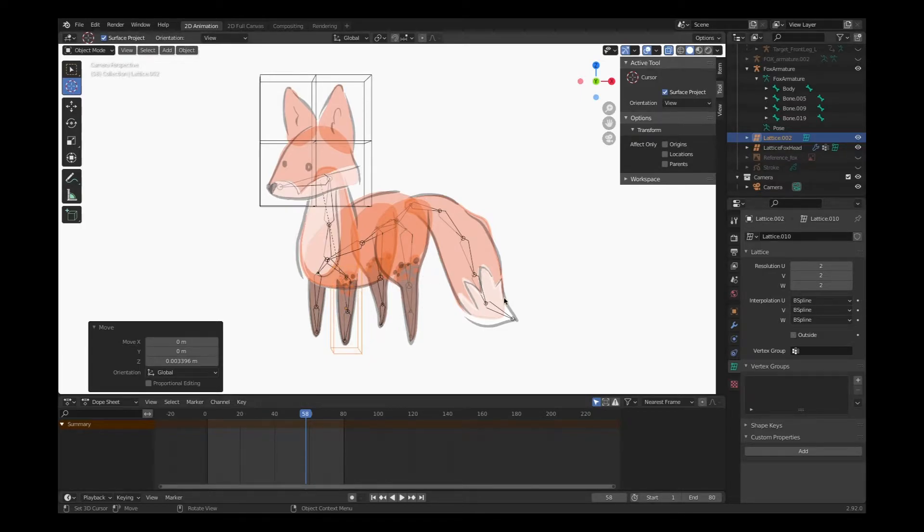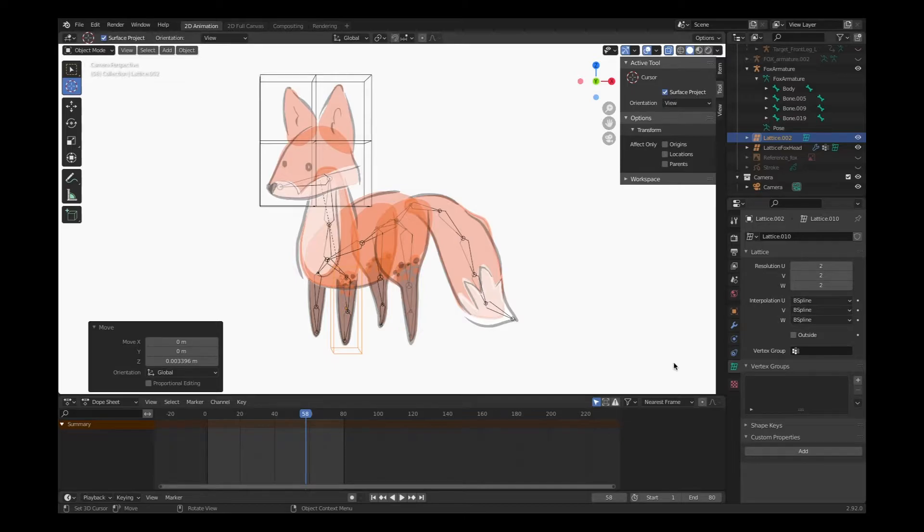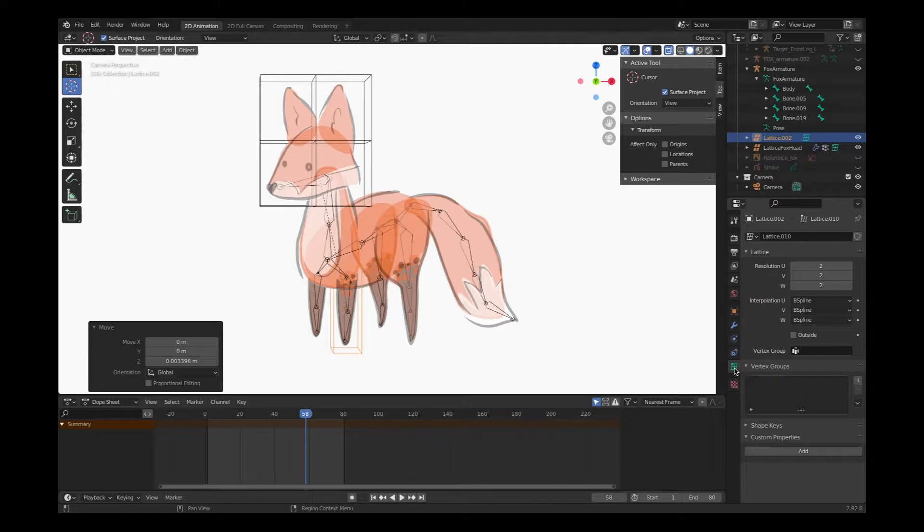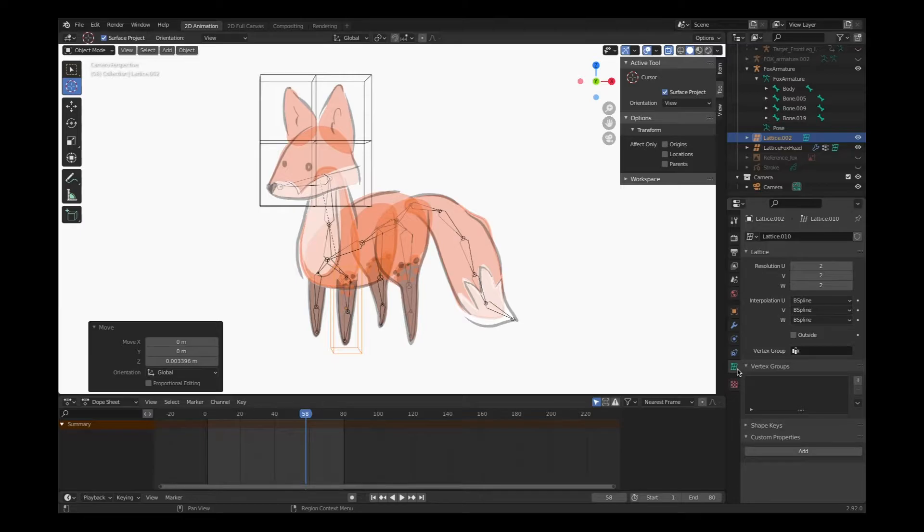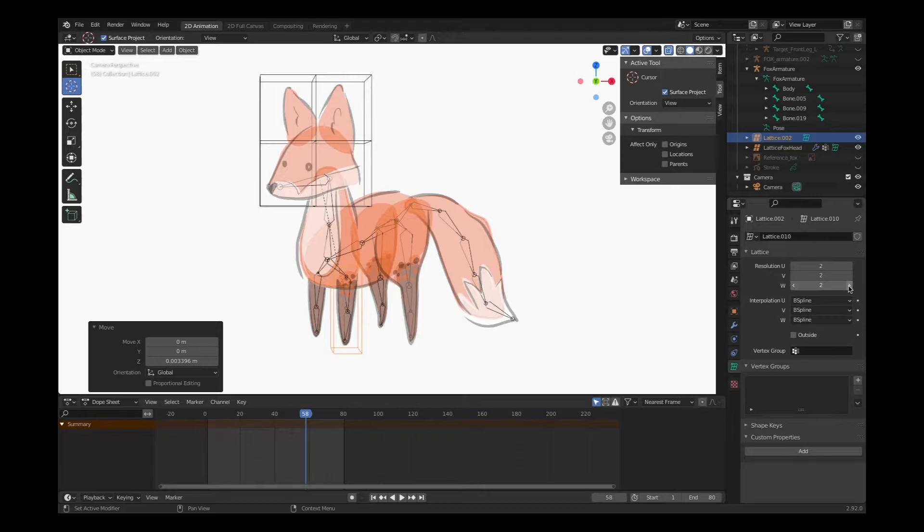Otherwise our limb is just gonna go out like a pogo stick or a baseball bat or a wooden leg. Everyone knows that foxes don't have wooden legs. So we'll click on the lattice tab with our lattice selected, and we're gonna change the resolution. Don't want to get too crazy with it - you want to kind of divide it up within the number of bones that you have in that system.